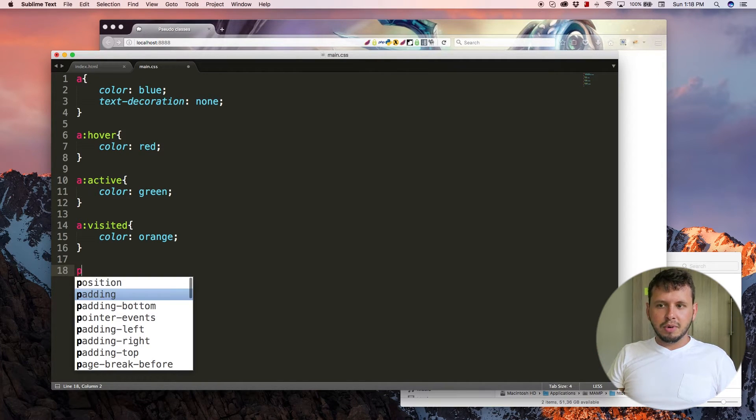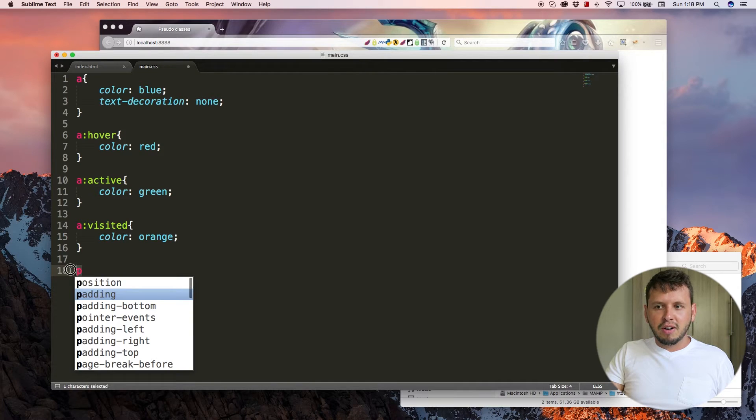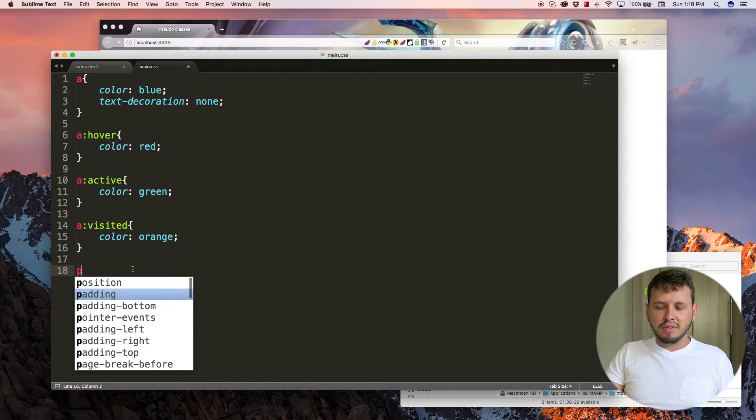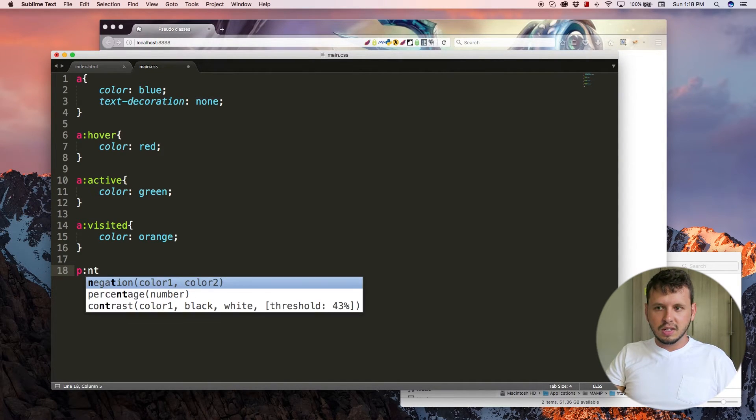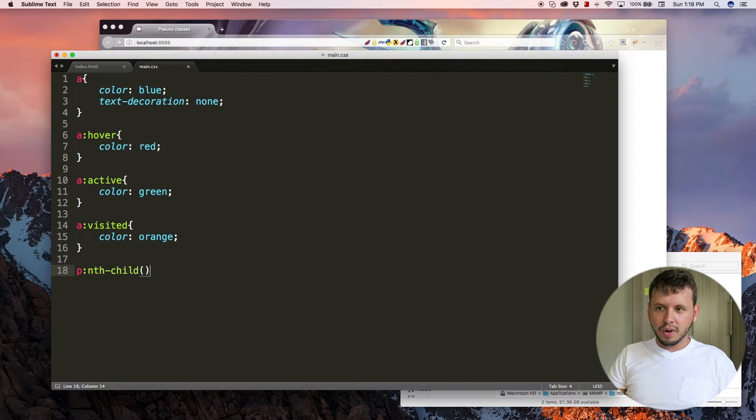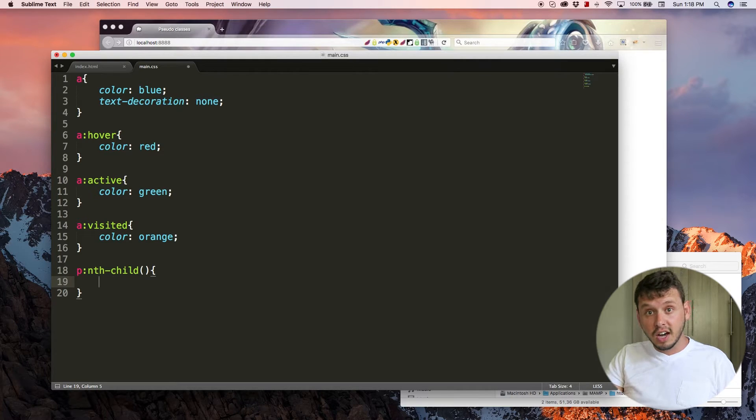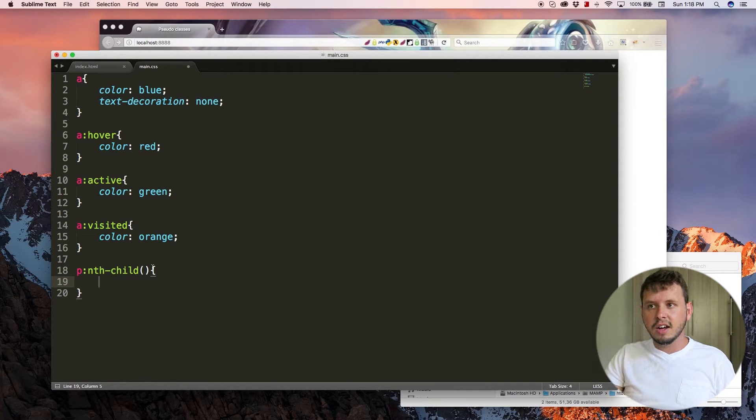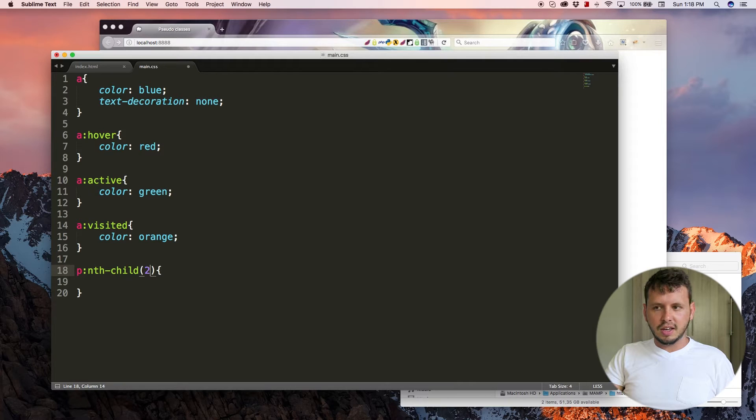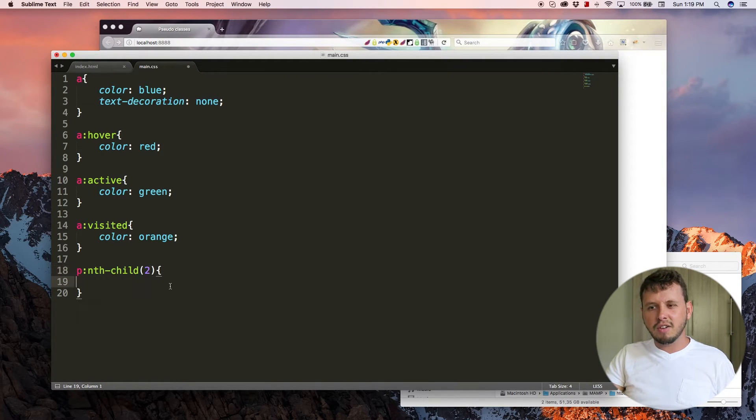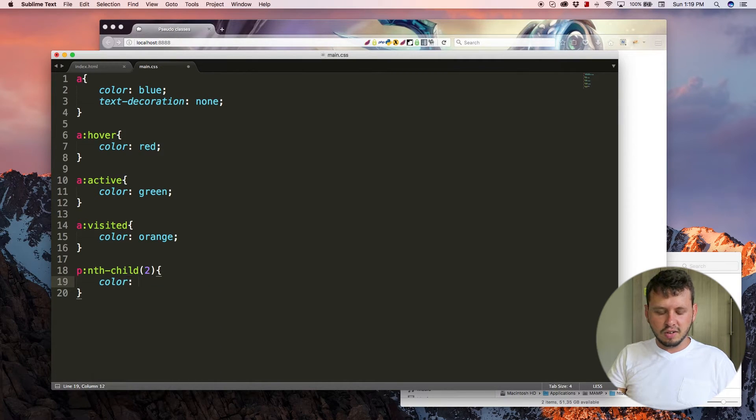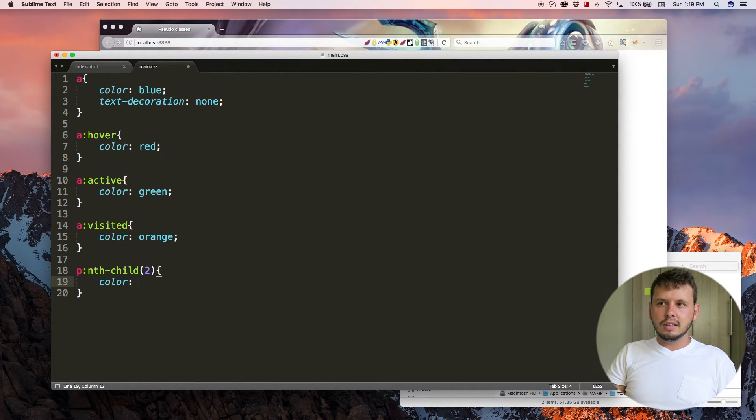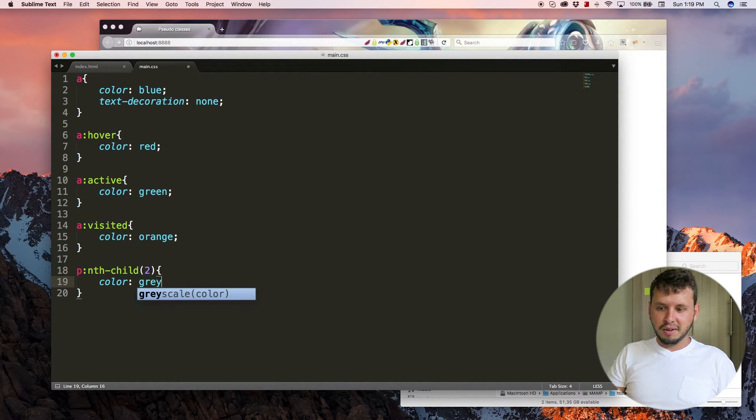So in previous tutorials, whenever we want to style a paragraph, you select the paragraph selector, but I want to select nth-child. And what this will allow me to do is style a specific child or paragraph child. So let's say nth-child two, and that should select our second paragraph. And I'm going to change the color of that to gray.